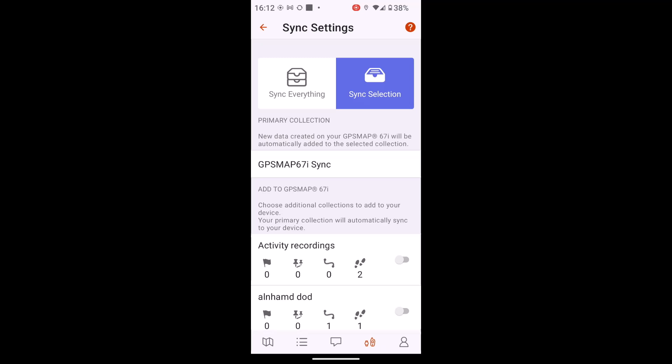But we hope you found this video useful on using the Explore app. And just a little bit of insight into creating some collections and folders, importing GPX files into it to then sync across to your compatible Garmin device. And thanks for watching.